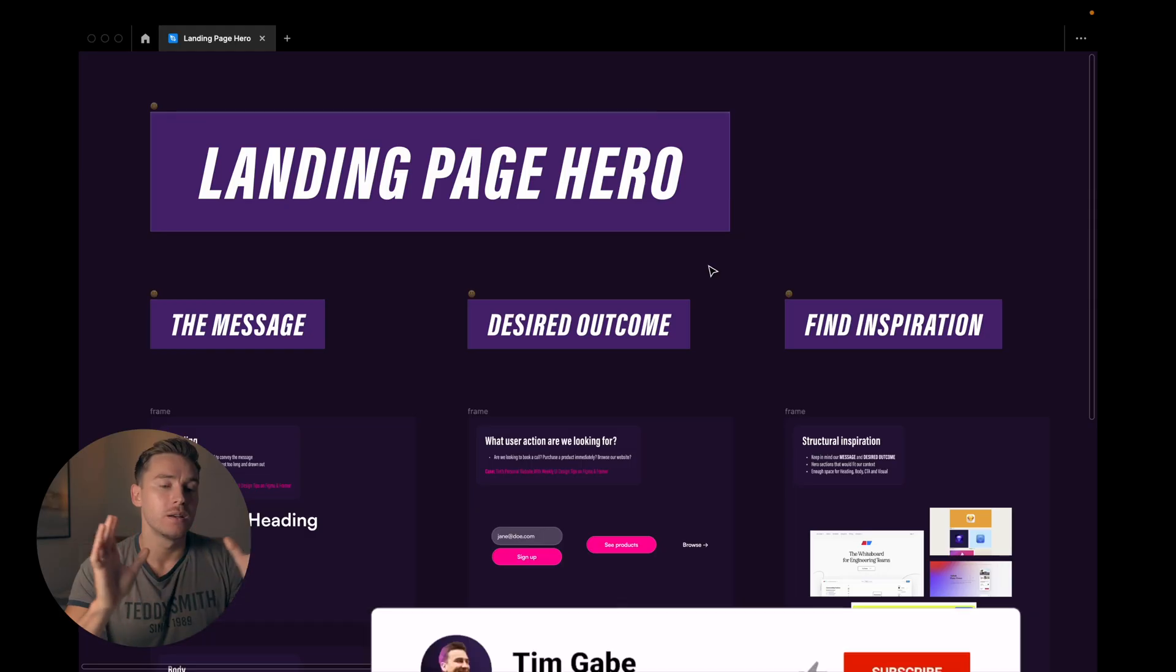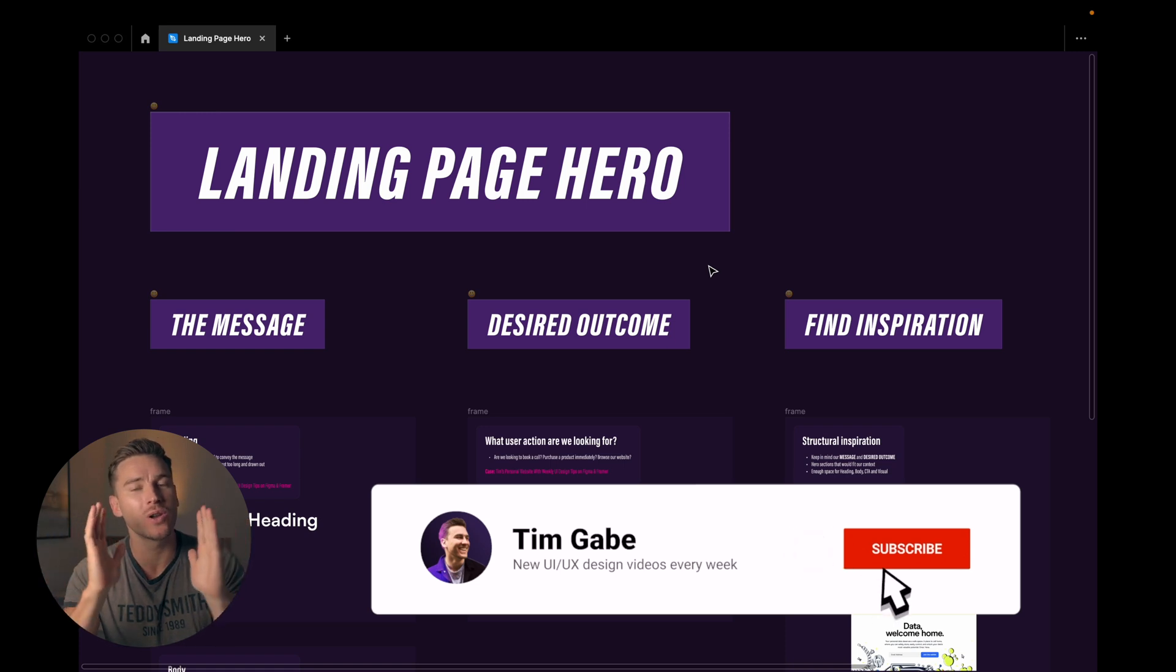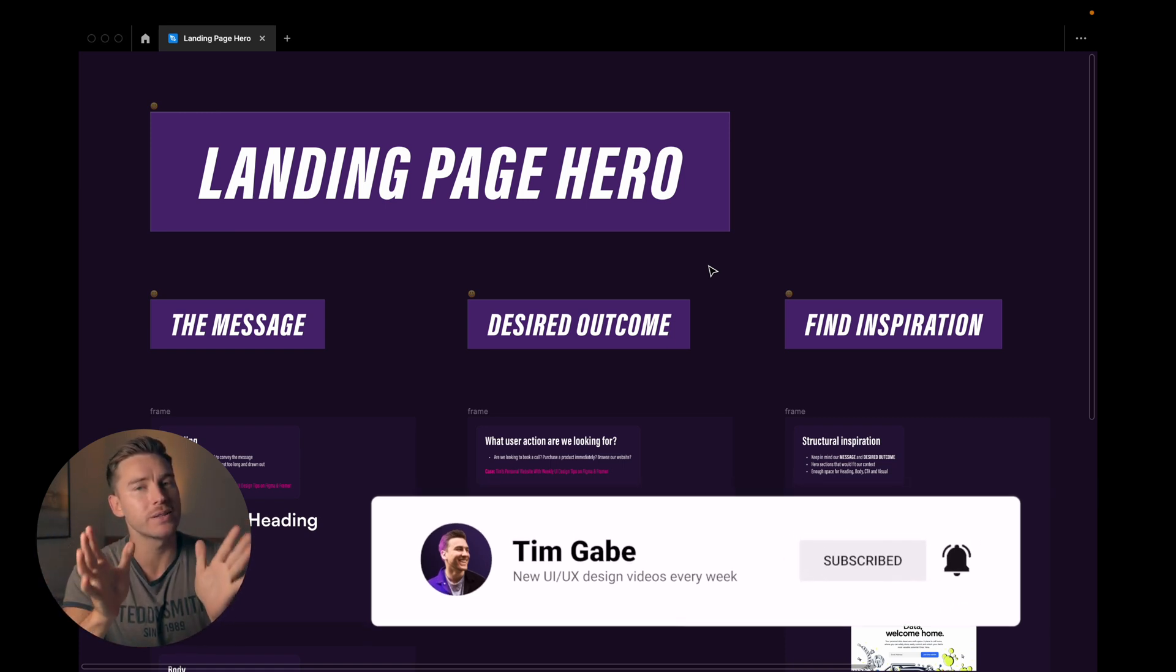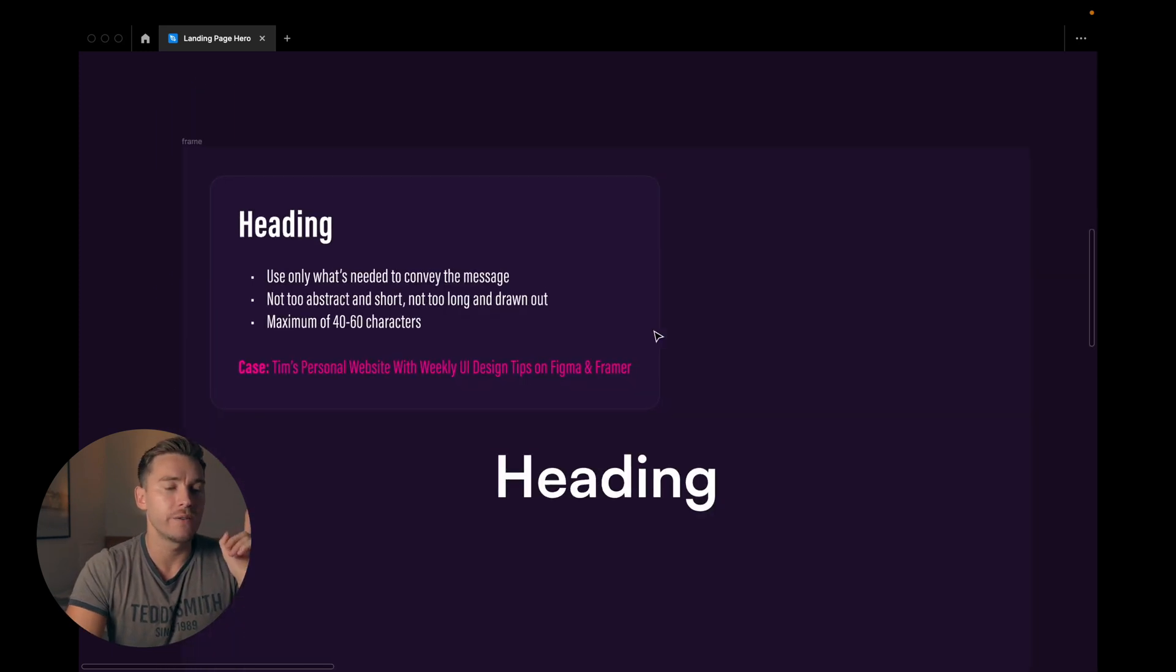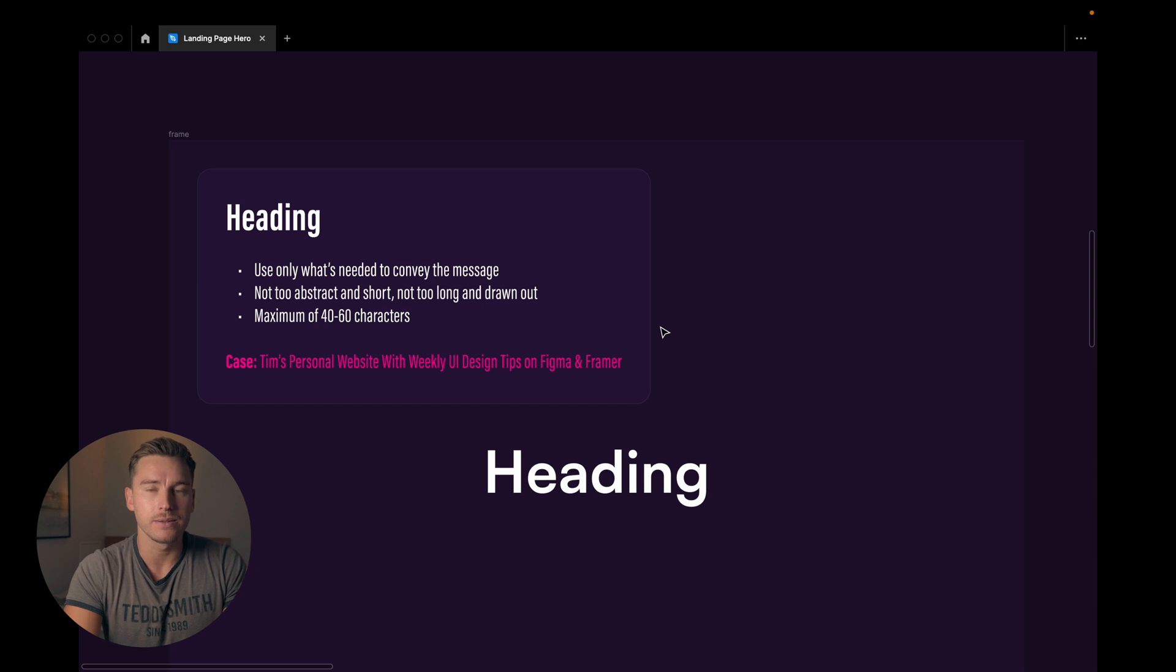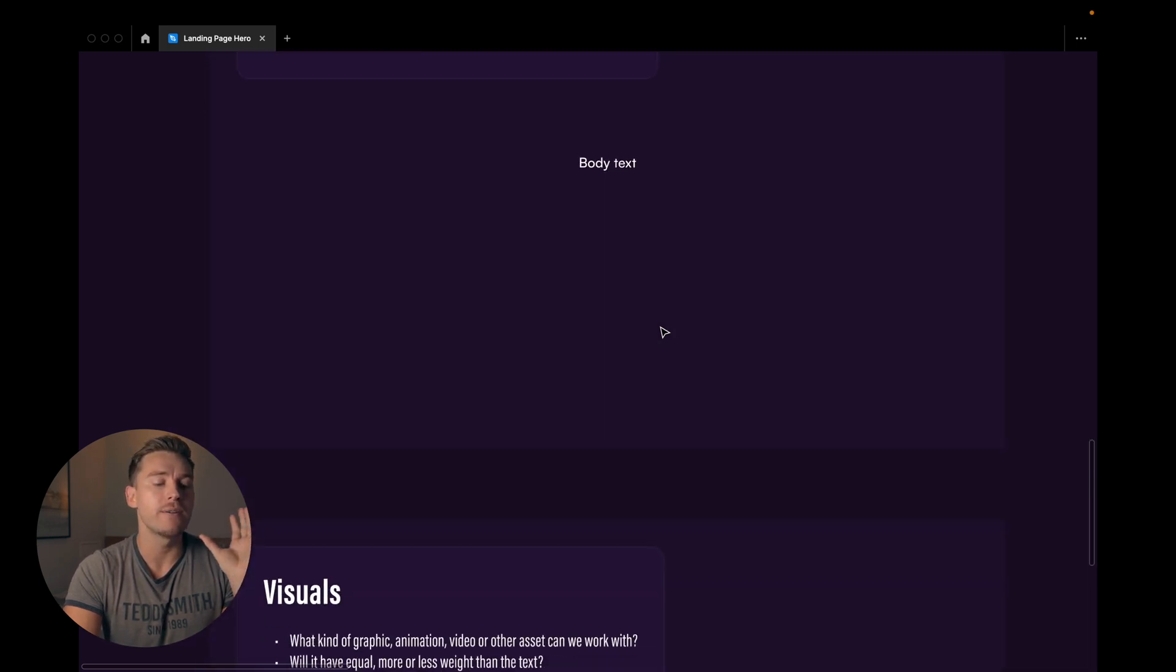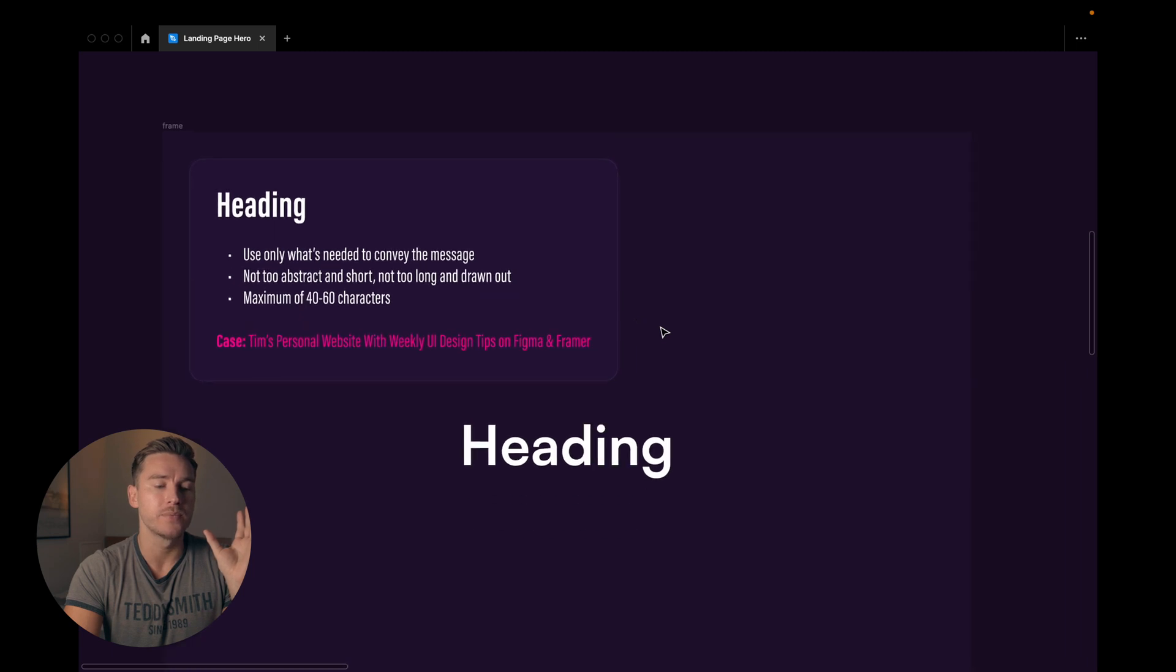Now let me jump into Figma and we'll take a closer look. Okay so we're in Figma. First off if you would like to subscribe to the channel really appreciate it. Now the first thing here, the message. The first thing when it comes to the message is gonna be the heading. Then we're gonna have the body text and we're gonna have the visuals. But let's start with the heading.